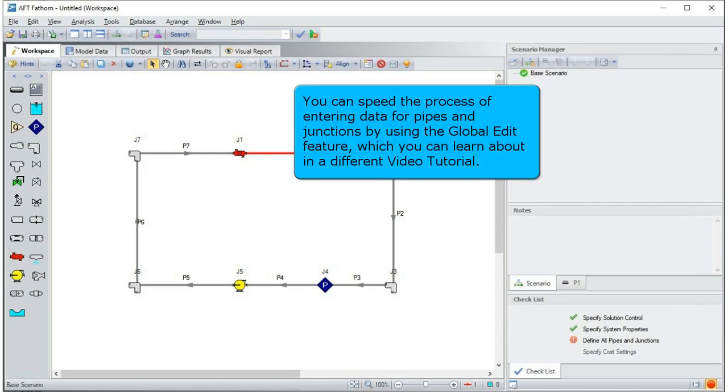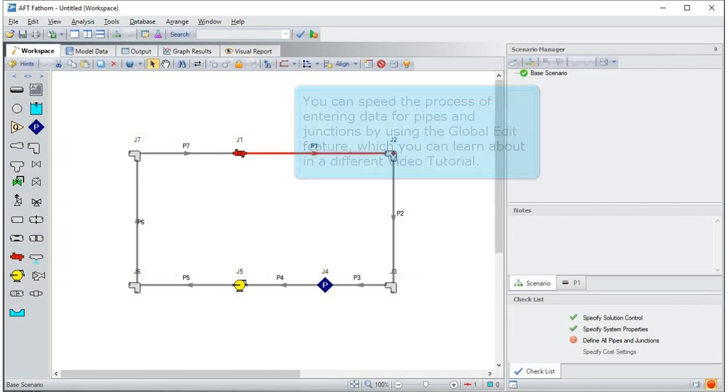You can speed the process of entering data for pipes and junctions by using the global edit feature, which you can learn about in a different video tutorial.